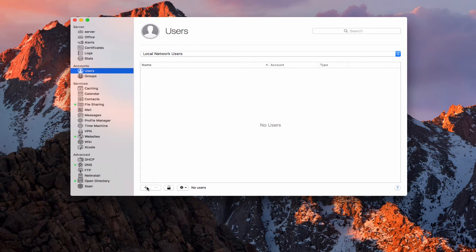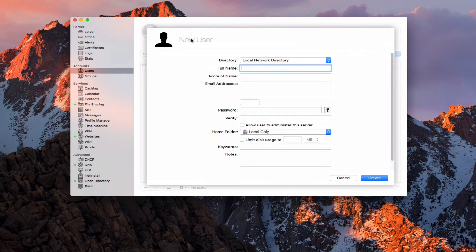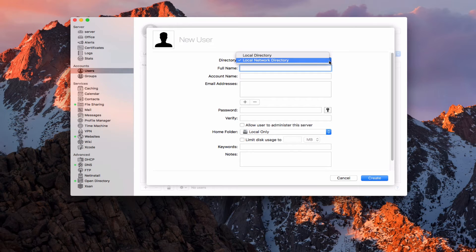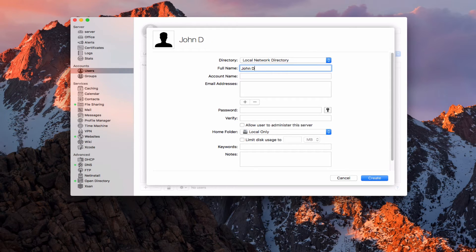Let me go ahead and add a user to show you what that looks like. If I hit the plus here, you can see I get this new user page. I can determine what type of directory I want to put this in — local directory or network directory. Local would be to this Mac; it will create home folders on the Mac itself. Or a local network directory, which is the option to have this user go outside my particular Mac. So I'm just going to put in a full name — we're going to say John Doe — and it gives me an account name.